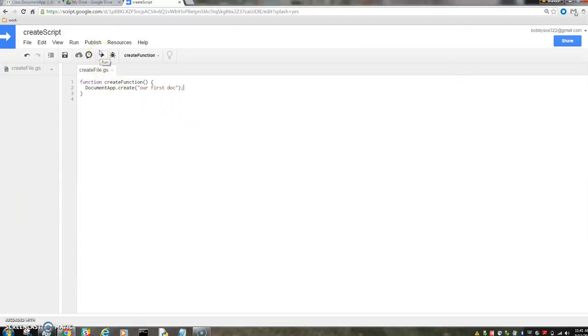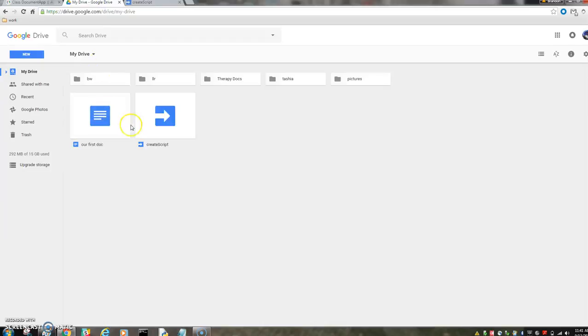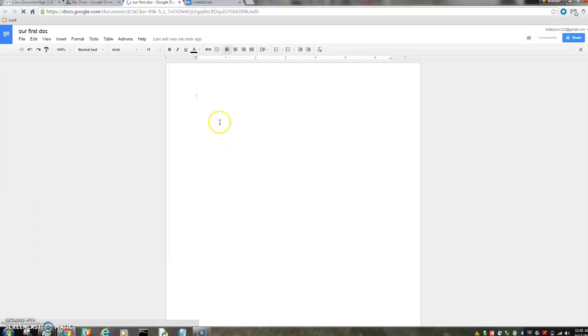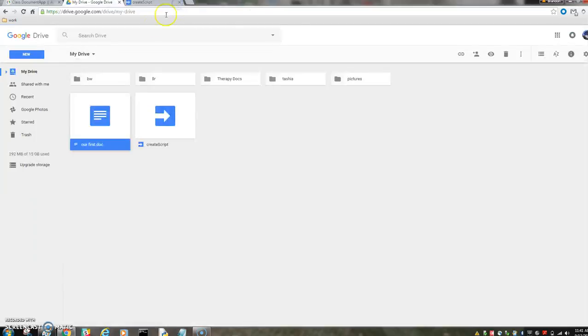So we have run the file. Have we created it? Hot dang, we have. We can open it. There's nothing in it. We didn't really do anything, but we'll get into that in future lessons.